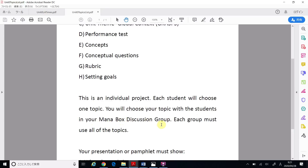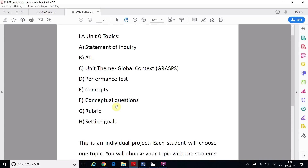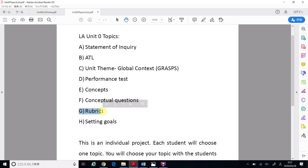In Monobox, you have a discussion group with about eight or nine students. Please talk with them and decide your topic. Each group must use all of the topics. For example, if Mr. Siemens and Ms. Tensaka and myself are in a group, and Mr. Siemens chooses topic A and Ms. Tensaka chooses topic G, then I can't choose A or G — but I can choose B, C, D, E, F, or H.